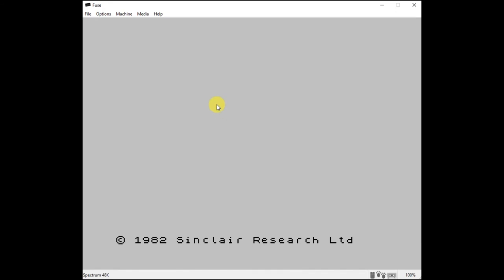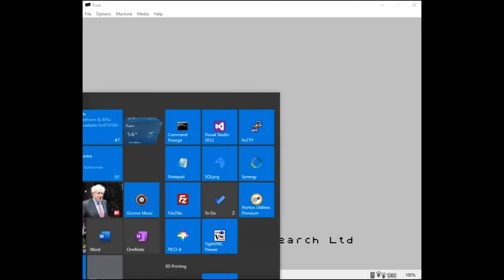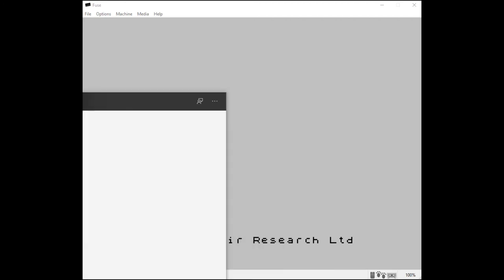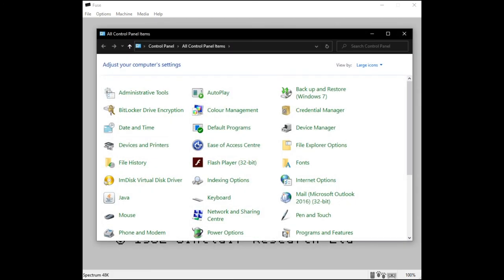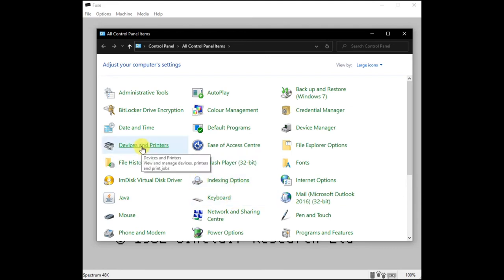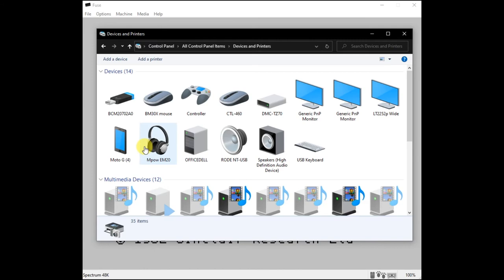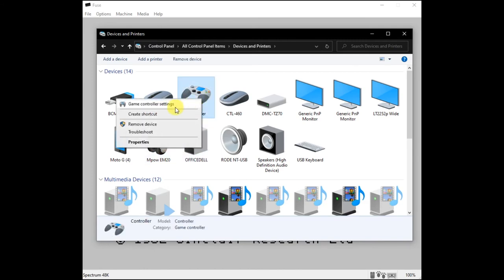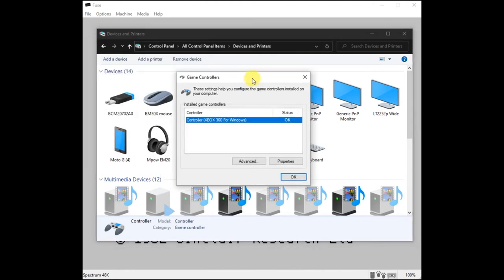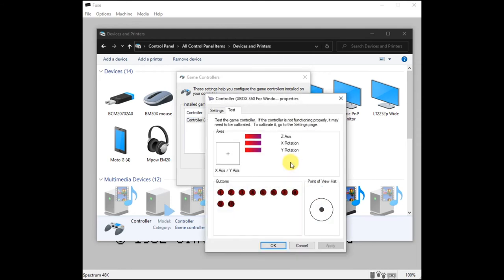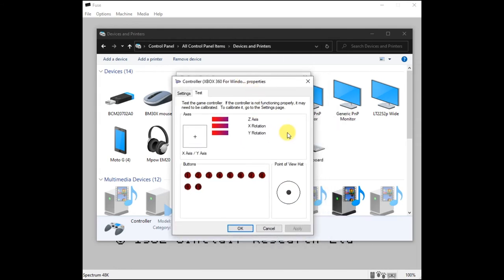So the first thing to do is we need to work out which button is which on our game controller. So if you're on a Windows computer, you need to press your Windows button and then look for control panel. So type in control panel. You should find that comes up. And this is what we have here. And we want to go into our devices and printers. And you should then see your game controller listed on there. So if you right click on that, we should then go to game controller settings. And this will bring up a little dialog box. And if we go to the properties, then we're able to see which buttons we're pressing.